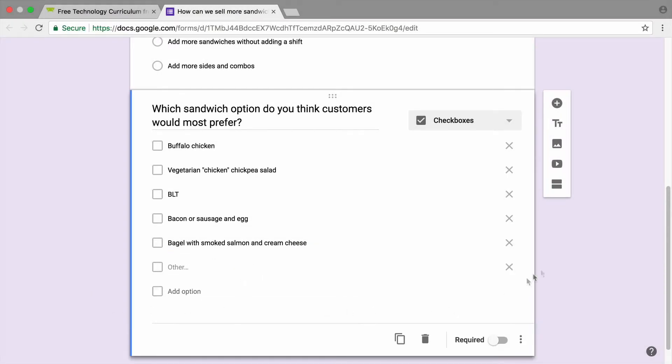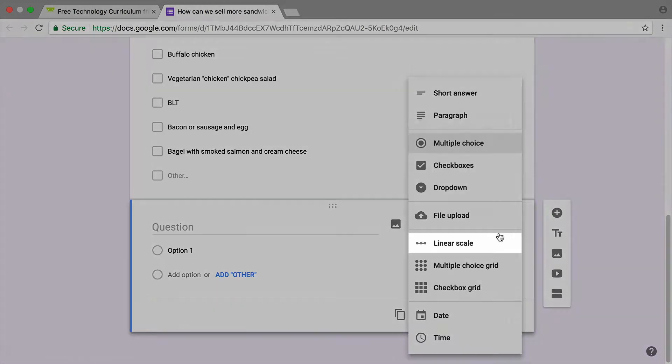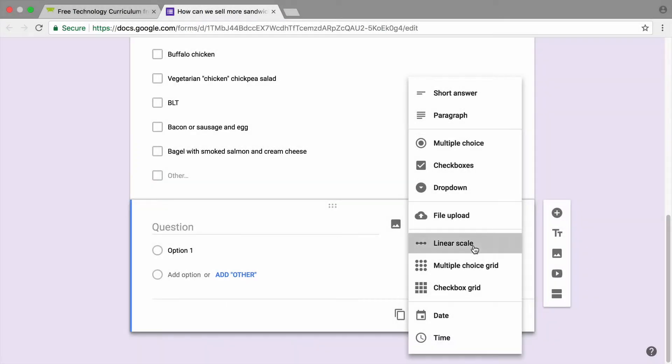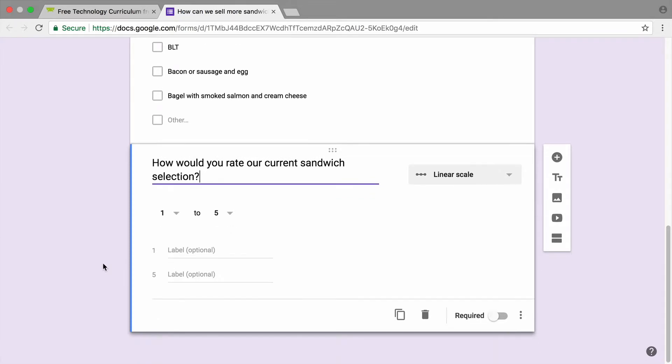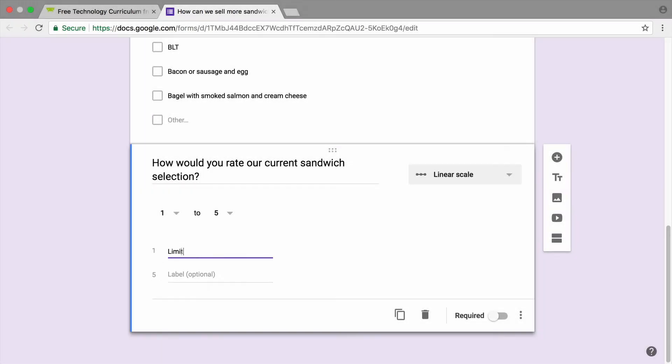To rate something on a numbered scale, add a linear scale question. Label the lowest and highest numbers on the scale according to the worst and best ratings.